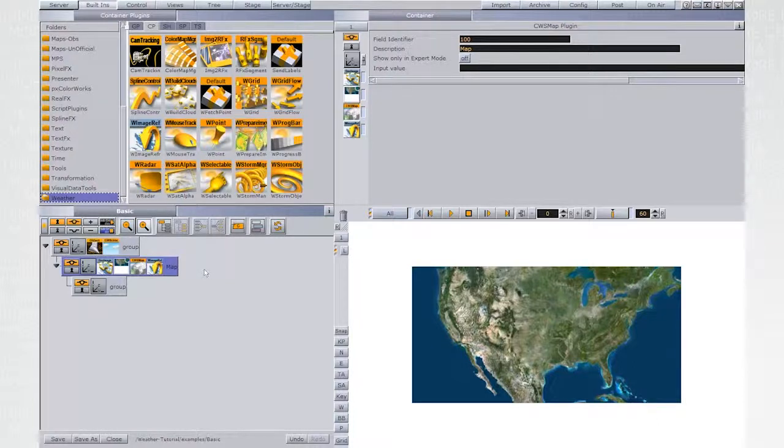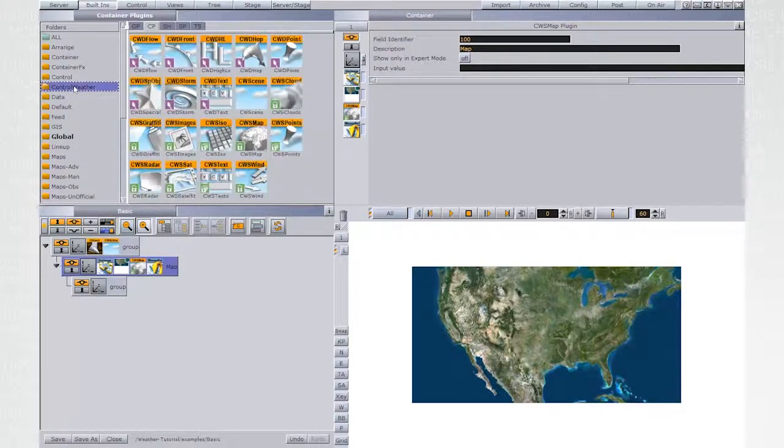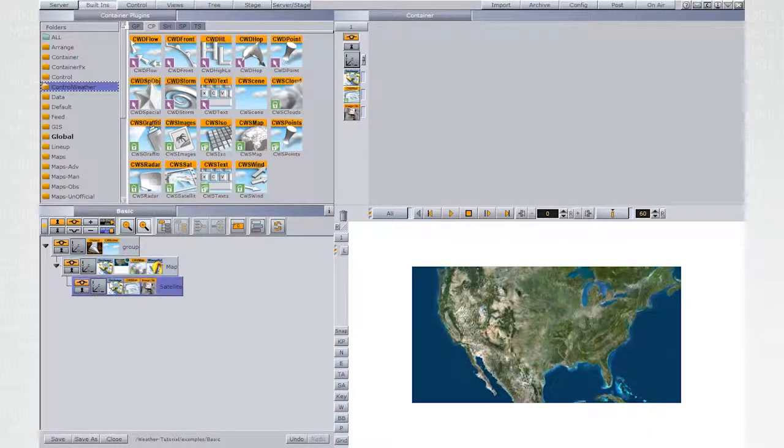Create a child container. Back to the Control Weather plugins. Add CWS satellite to the container.